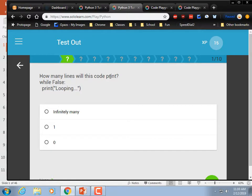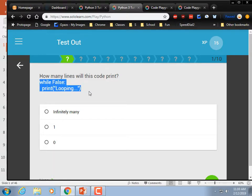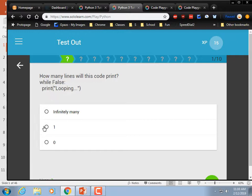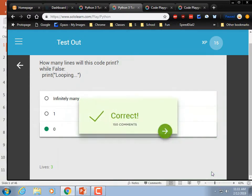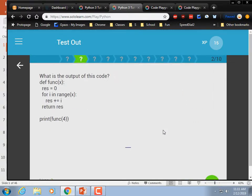How many lines will this code print? While False, print 'looping.' That's a while loop, but the condition is false, so it's not going to print any — just like if that were an if statement with a false condition.